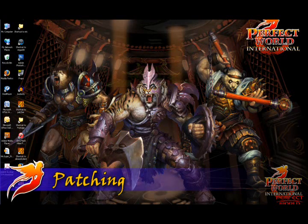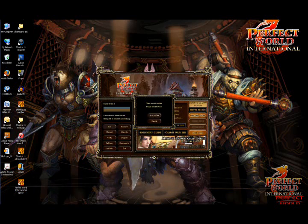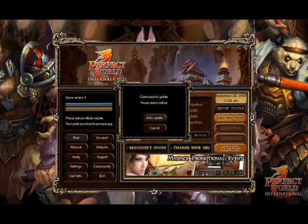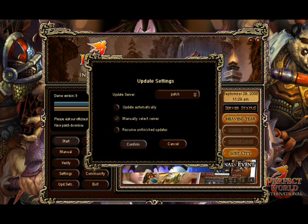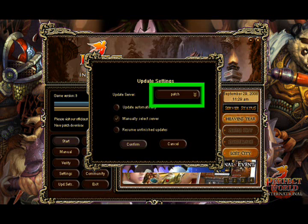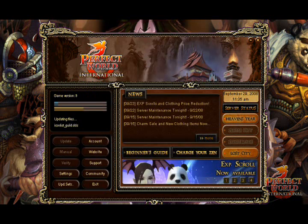You'll be required to update the client with the latest patch before you can log into the game. Once you launch the game, if a new update is available, you'll be prompted to Auto Update. Make sure the Patch Server is selected here. Select Confirm to begin downloading the patch files.